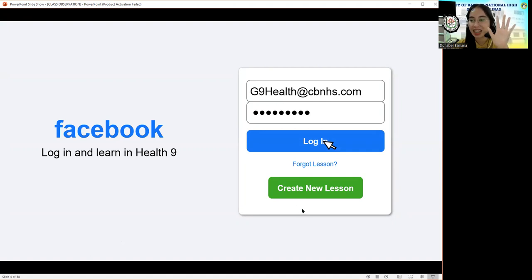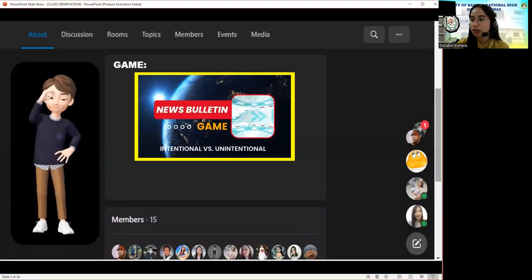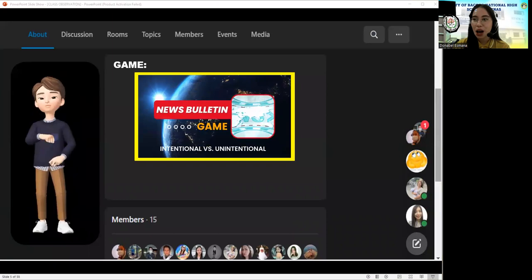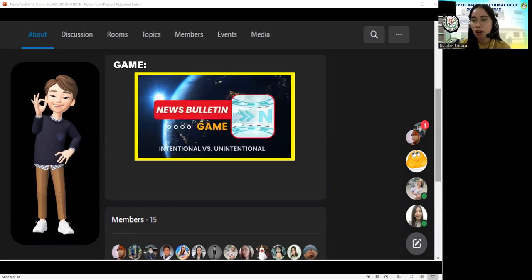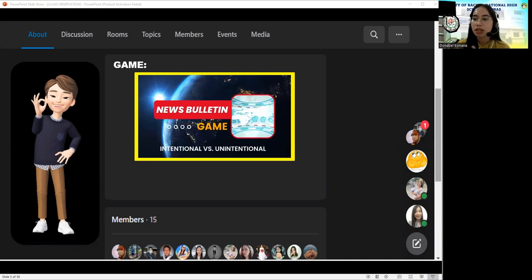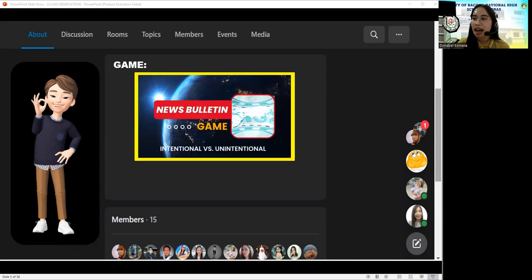Who among you can recall what we discussed last meeting? We talked about community and environmental health. In there, we discussed the characteristics of a healthy community, the programs that should be given to us for free, and of course, the issues in our community that need immediate action.